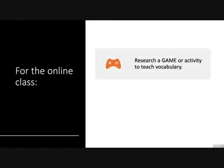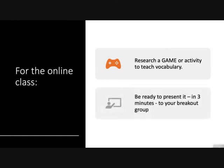So that's it. For the online class, just a reminder: your task is to research a game or activity that teaches vocabulary and be ready to present it in three minutes or less in your breakout groups.